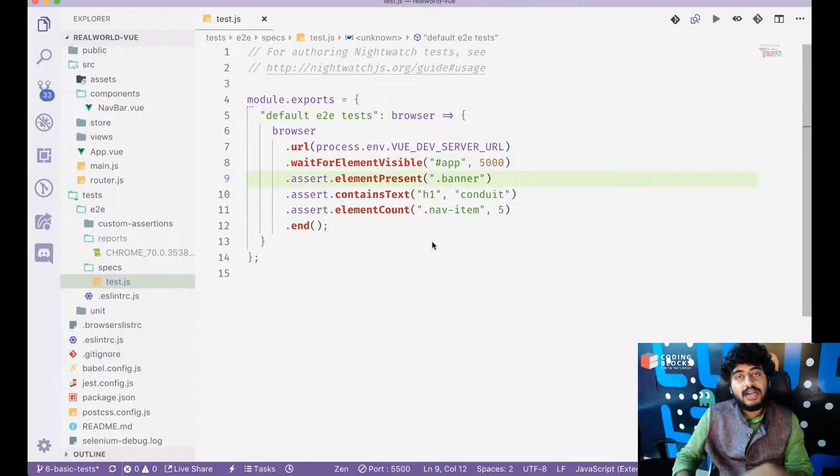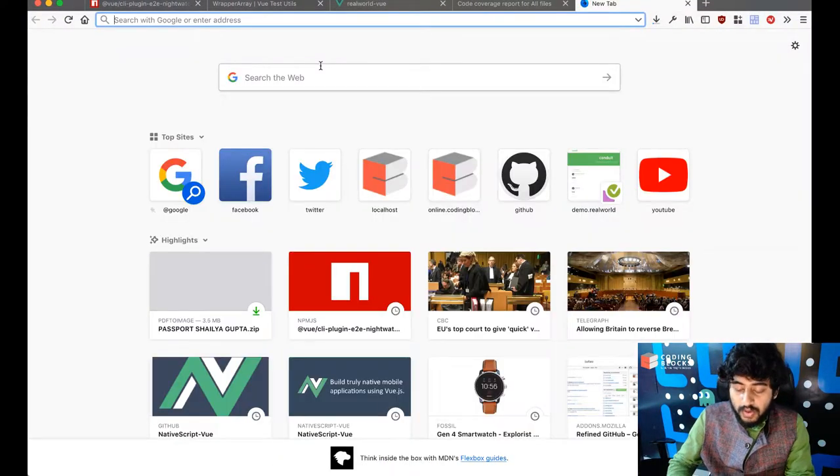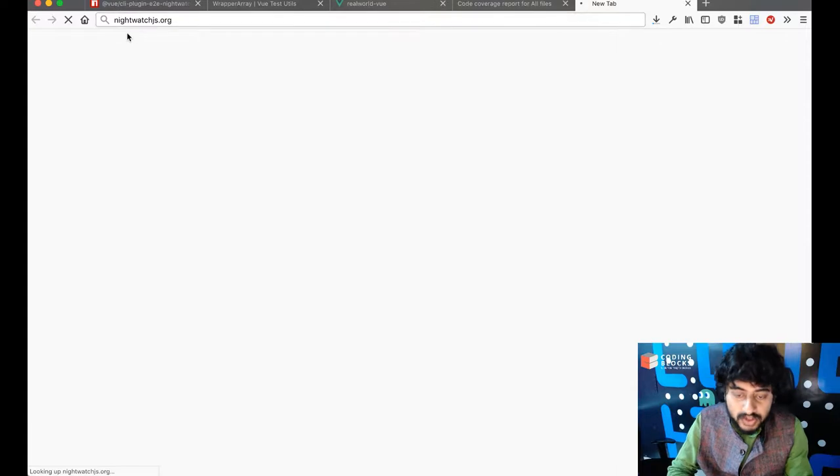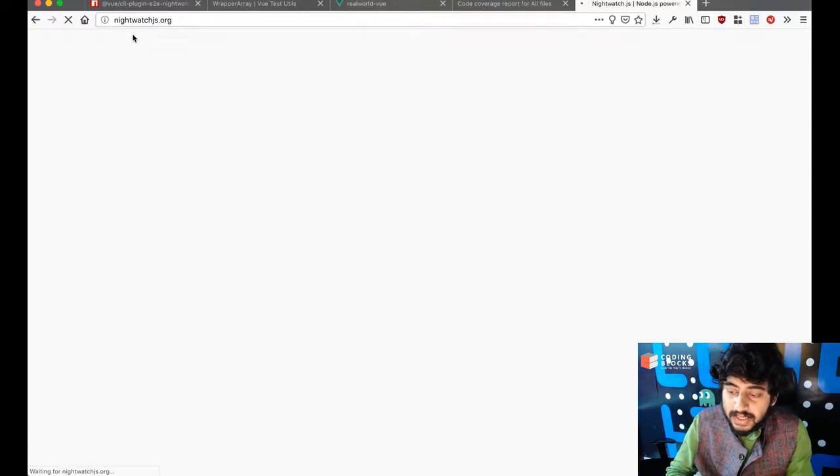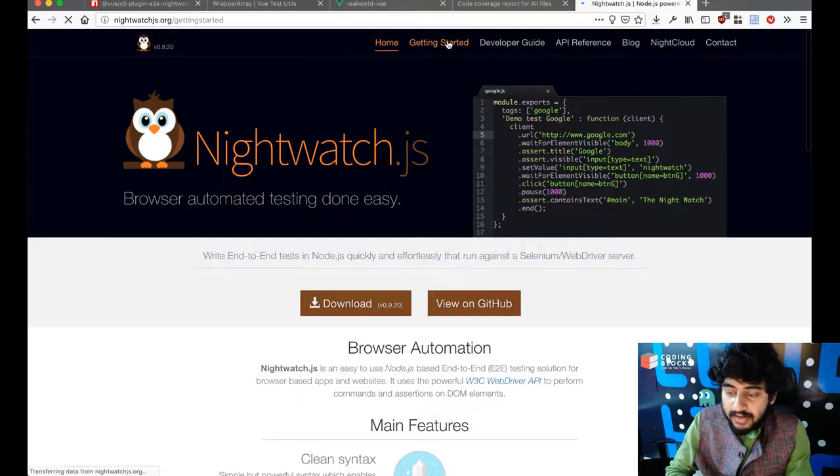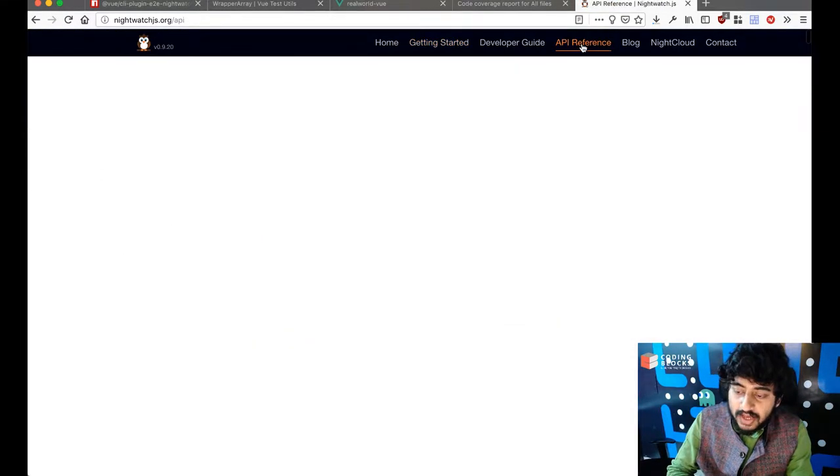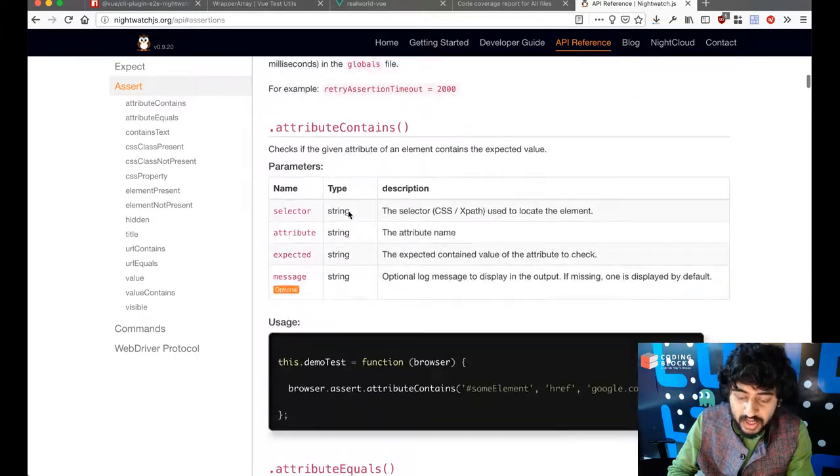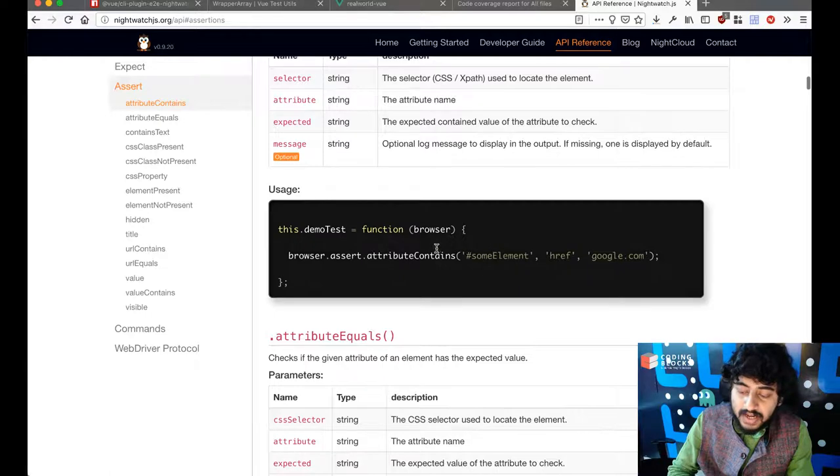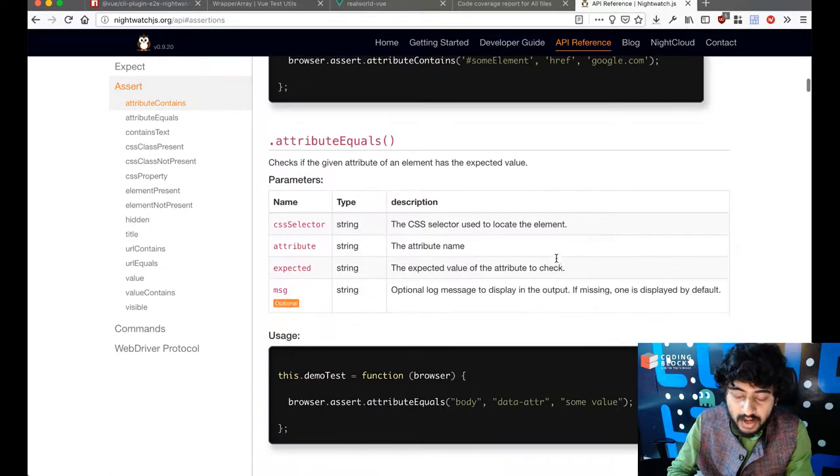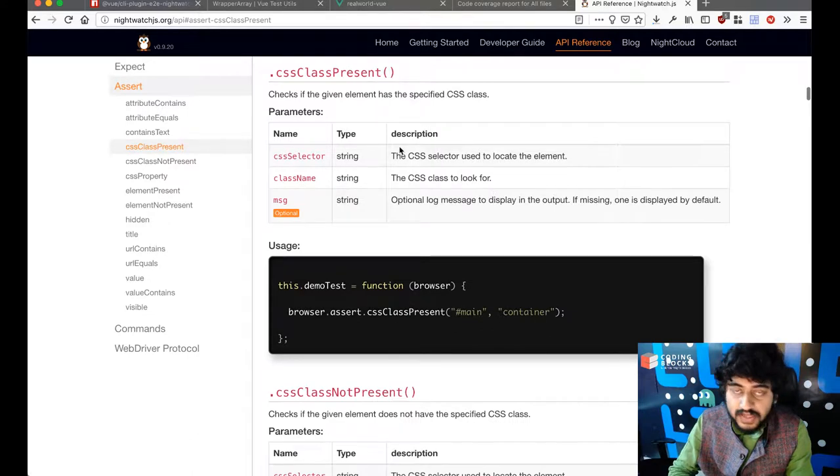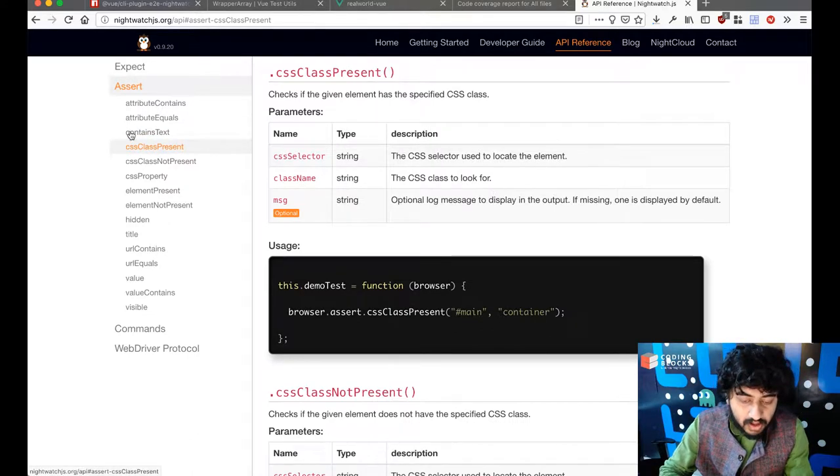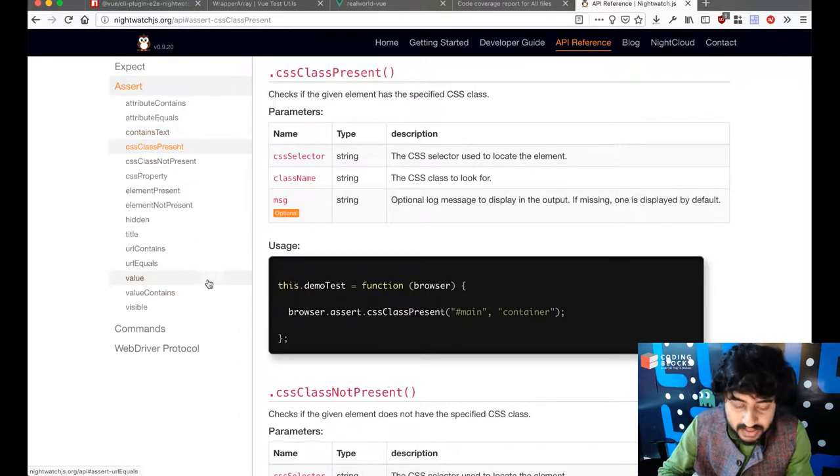So there are a lot of asserts that exist inside night watch already. And if you go to night watch JS.org, you would find the documentation and if you go to the getting started page and then how to get started with night watch. If you go to the API reference, there are a lot of assert commands. You can check if a particular element contains a particular attribute or not attribute equals contains text CSS class present. So on. Like there are a whole bunch of them. You can use any one of them to check certain things inside properties.